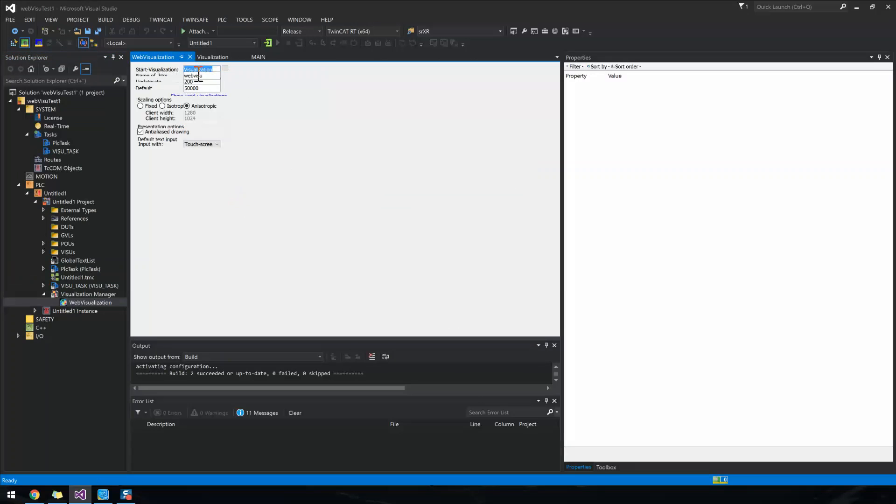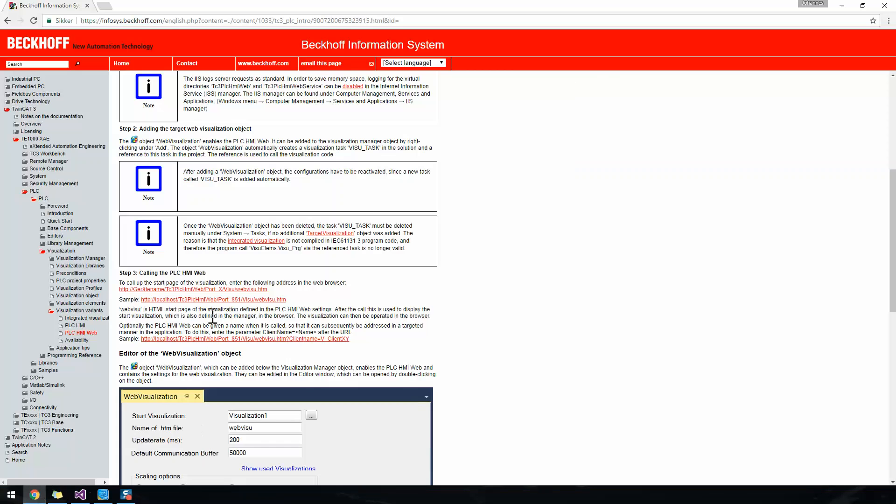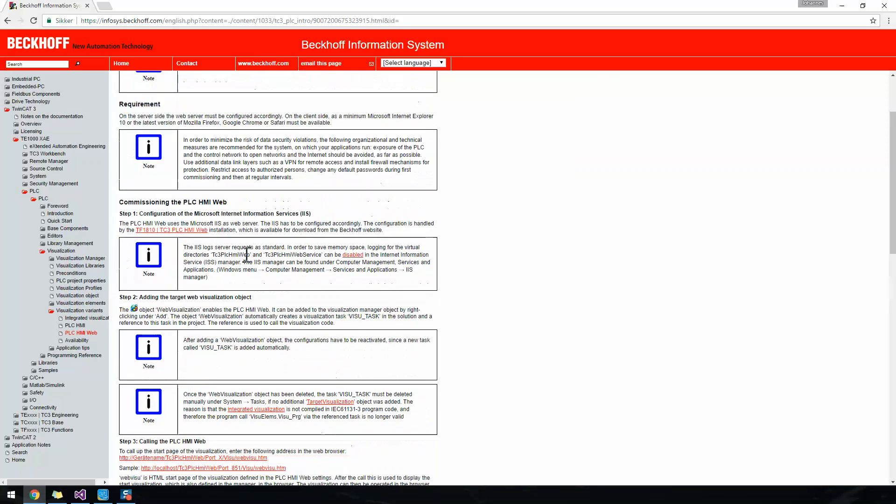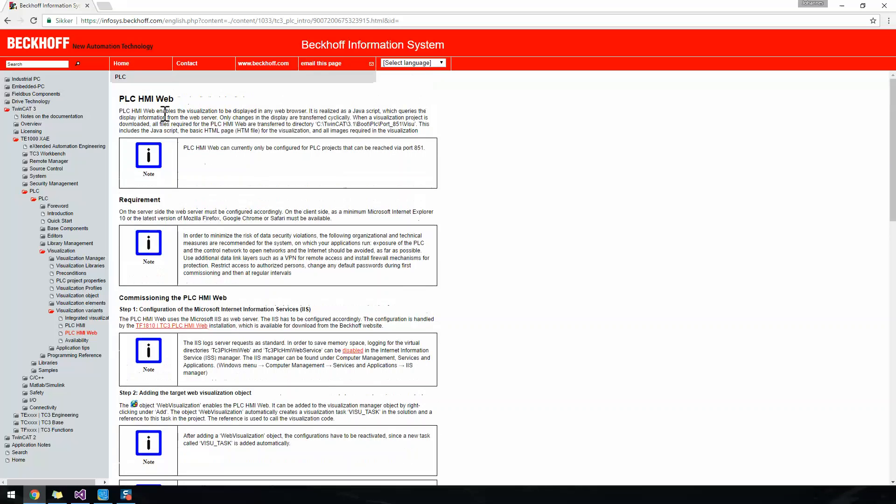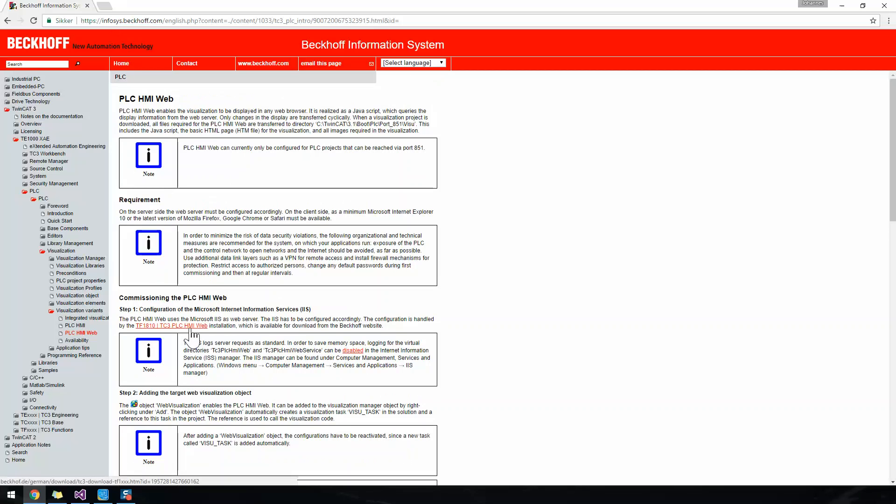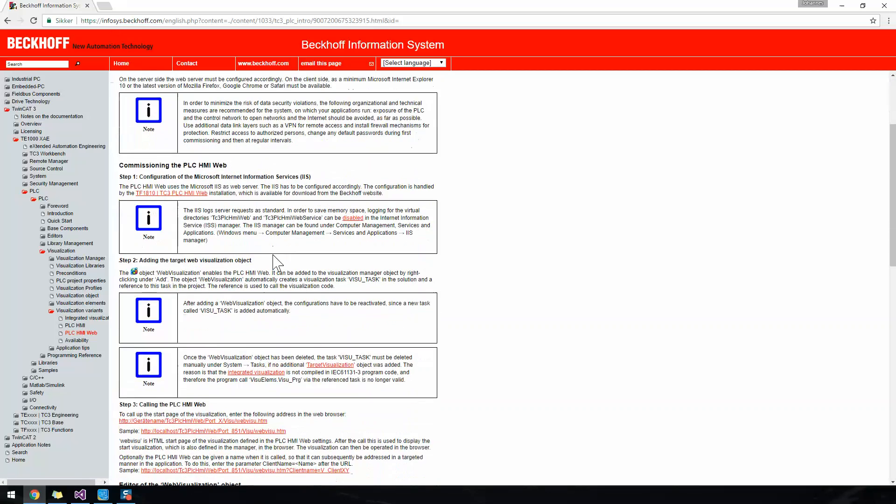You can choose your start visualization and the name of the HTML file. To get it working, we'll need to find this InfoSys site, install this, and when we've activated the configuration and downloaded,